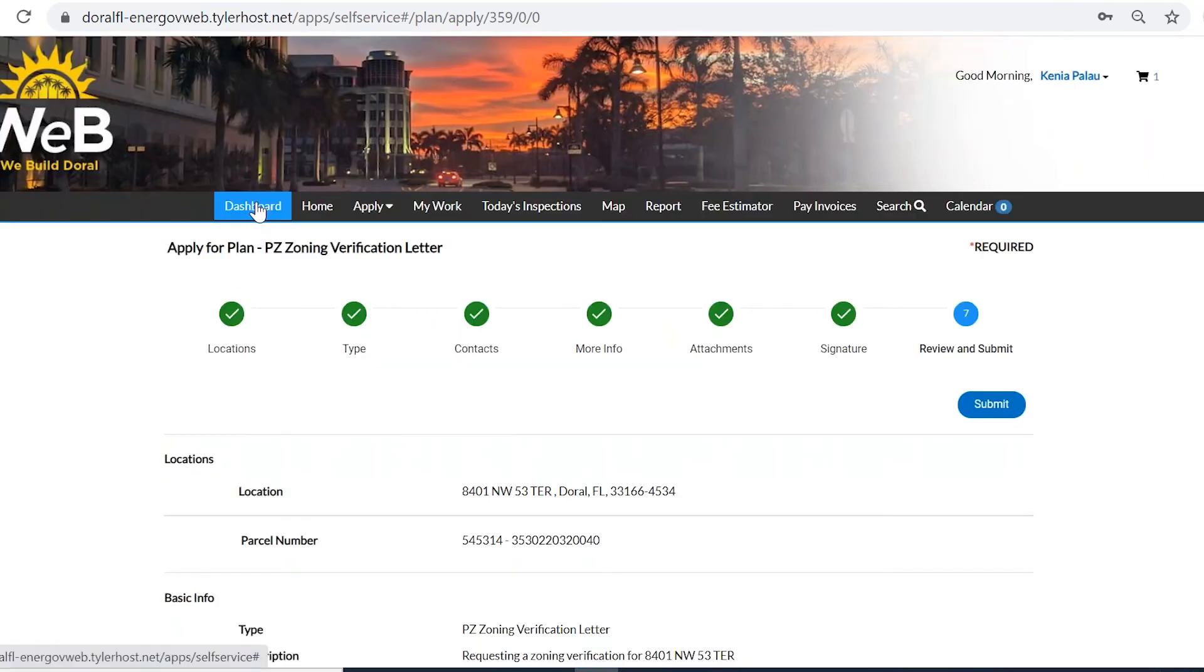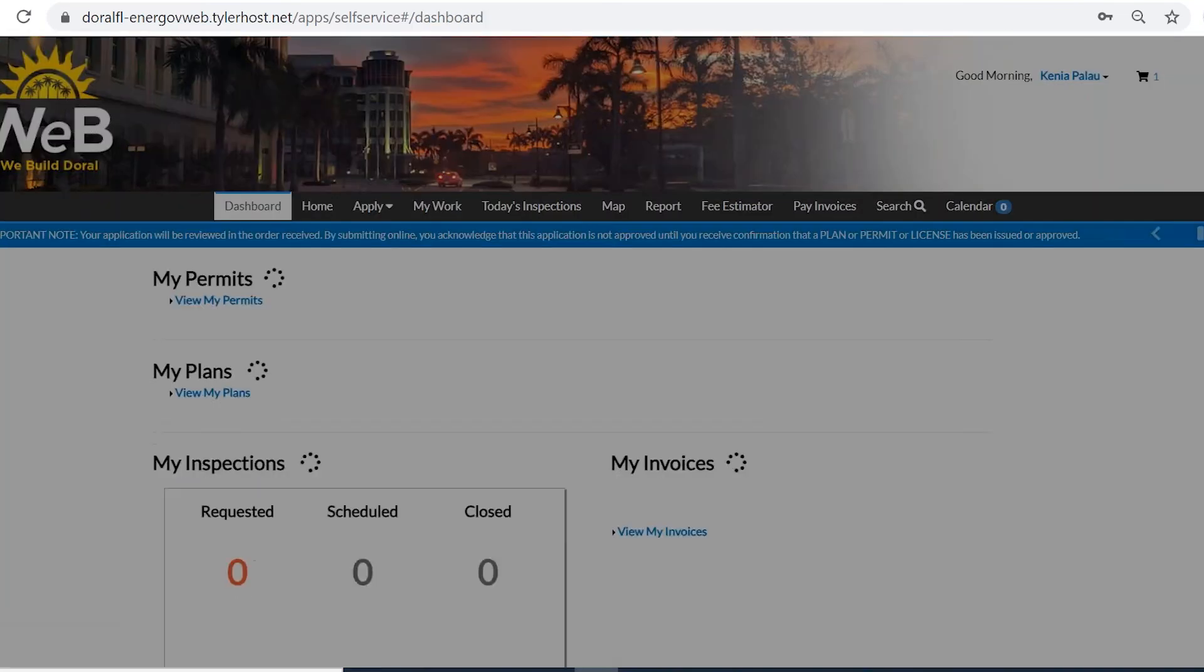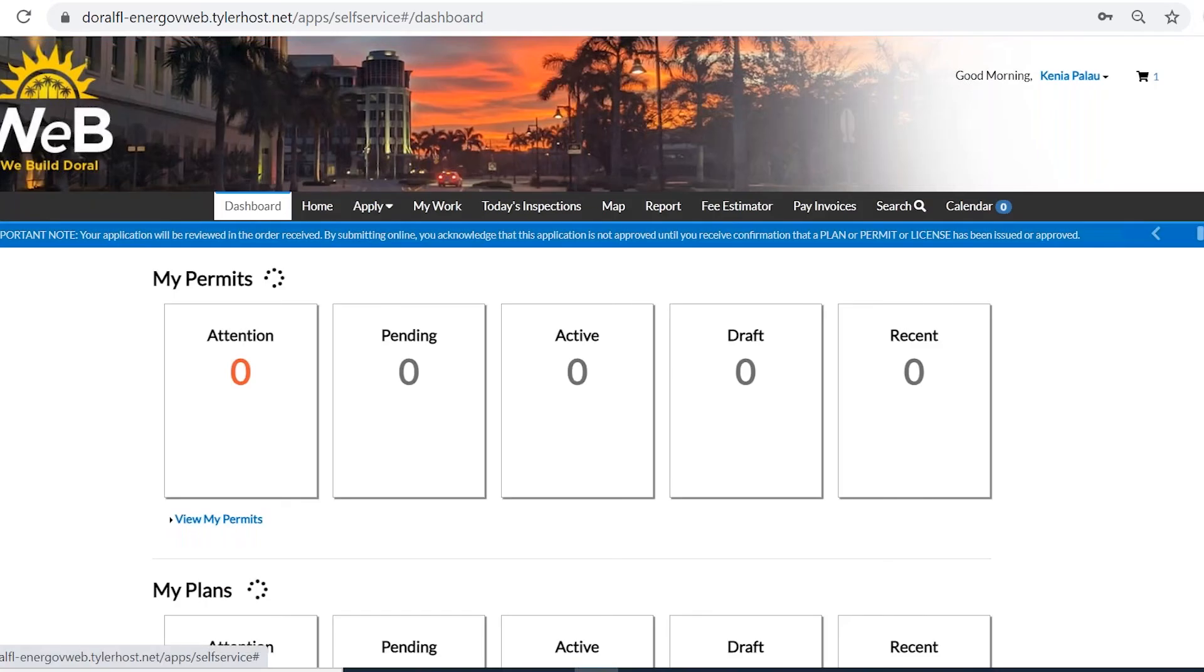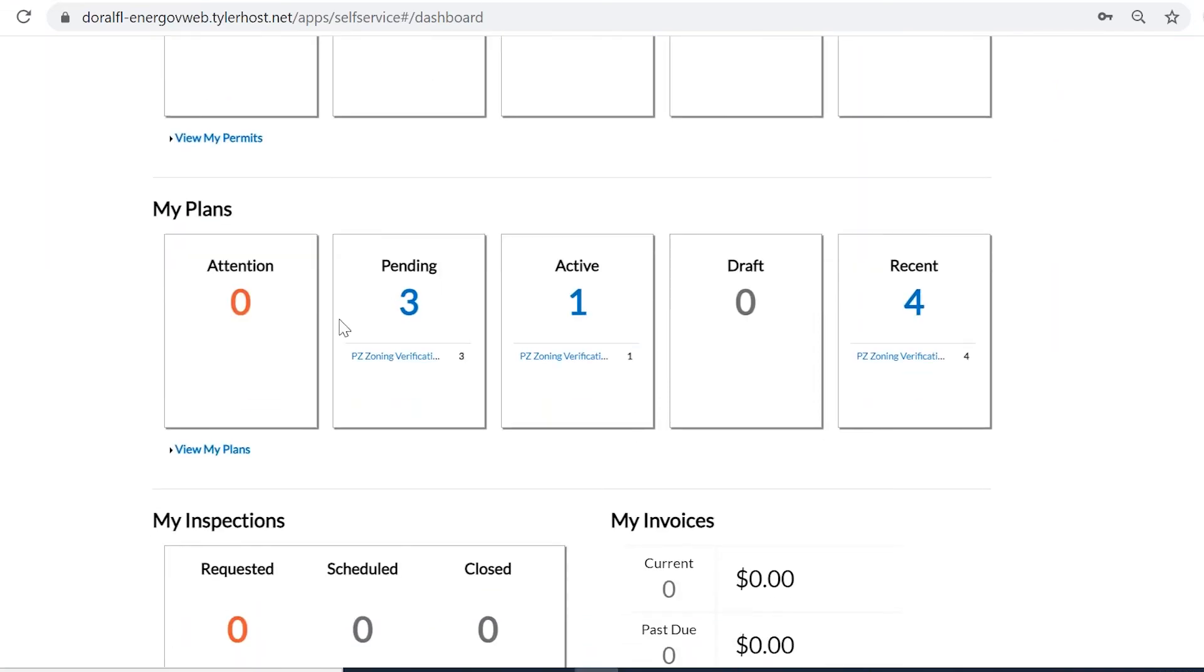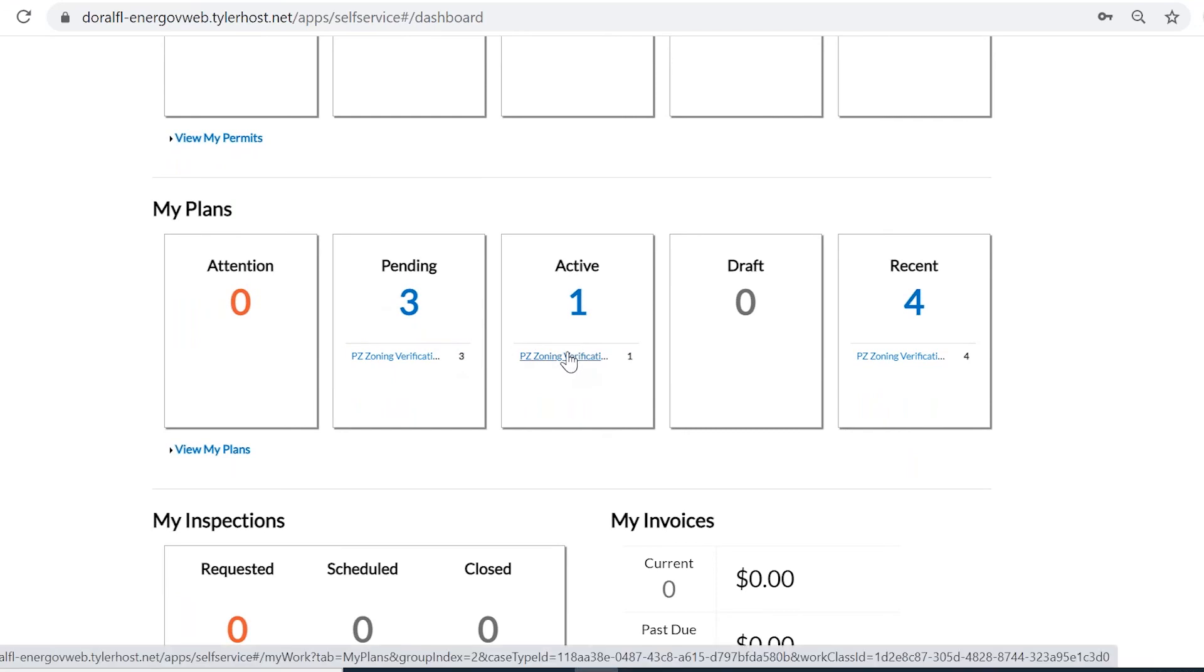And now I'm going to go over very quick the dashboard and how it populates. I'm going to go over a pending application, and I'm going to go over an application that has been 100% completed.